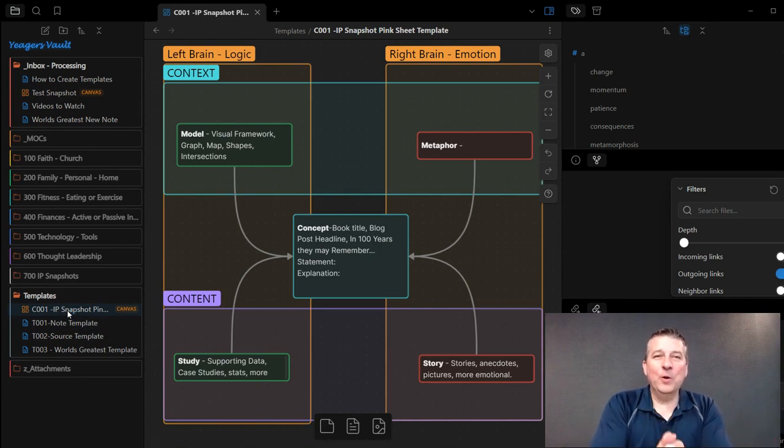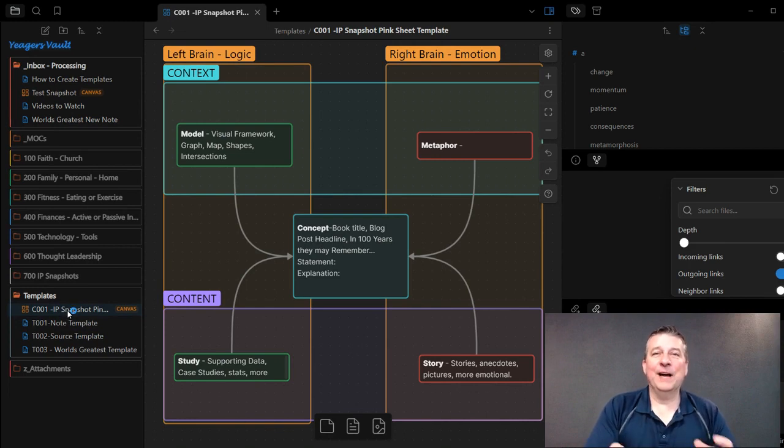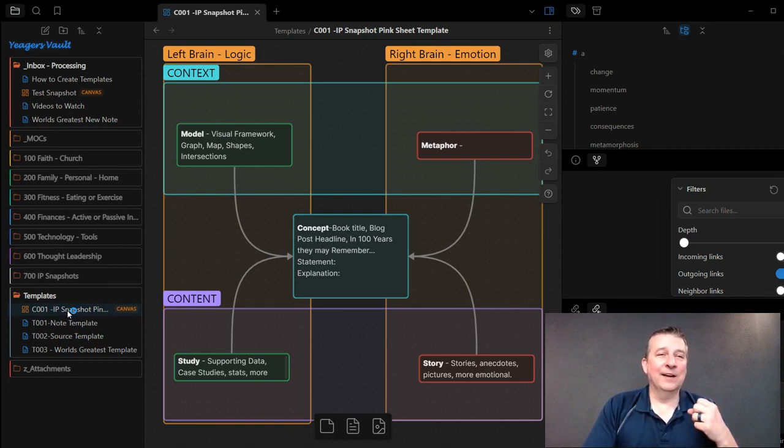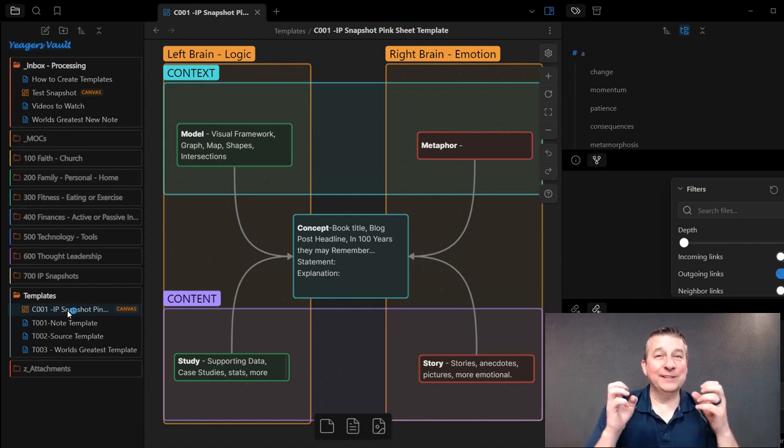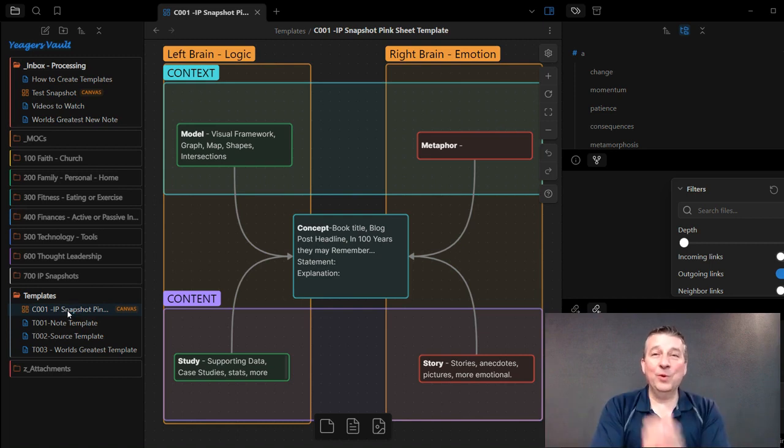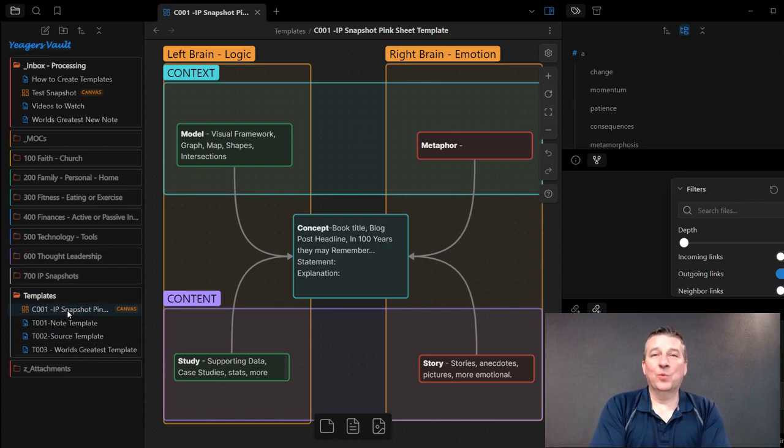All right, so I hope that helps to clear up a little bit on how you can utilize Canvas and the templates, and it's not the exact way that you can do it with the notes, but it's a good workaround that I've been able to come up with.